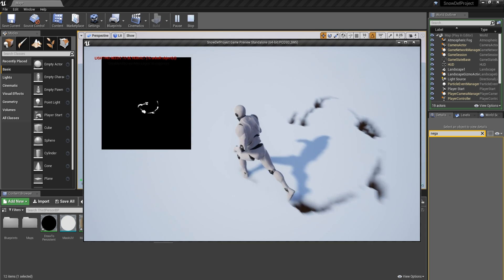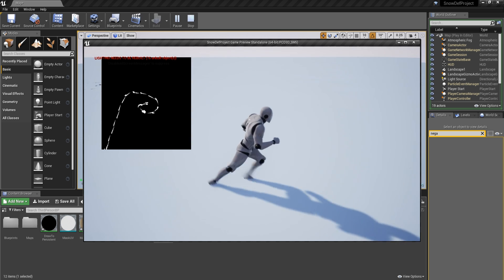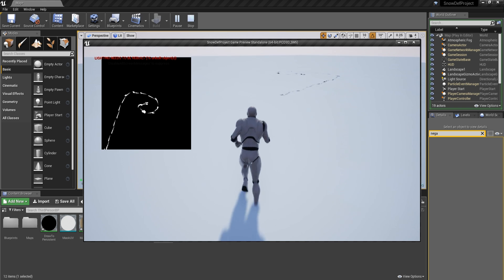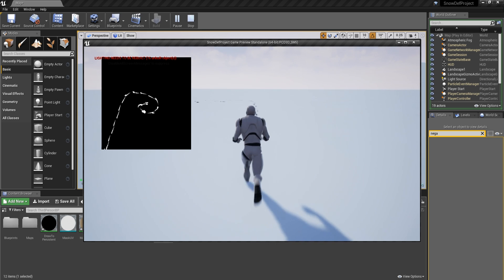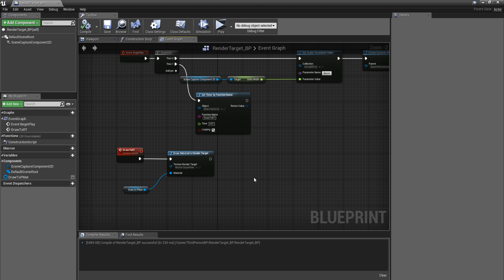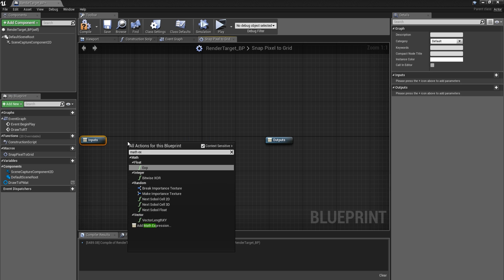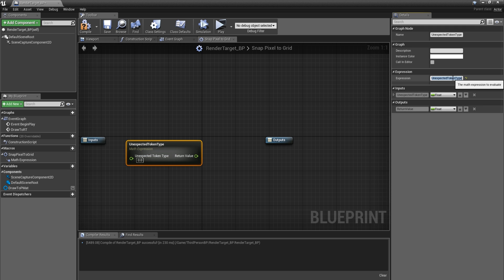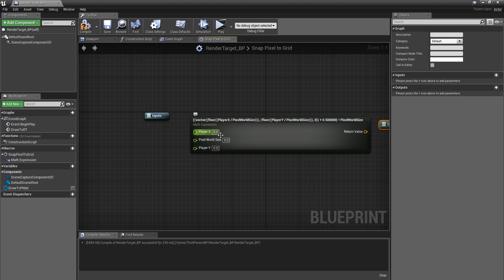Now you can see traces behind the character. But if we go out of the render target boundaries, traces stop. Let's see how to move the render target along with the character. We are going to create a new macro called 'snap pixel to grid', and inside add a math expression. It takes player X, player Y, and pixel world size as inputs, returns a vector output.